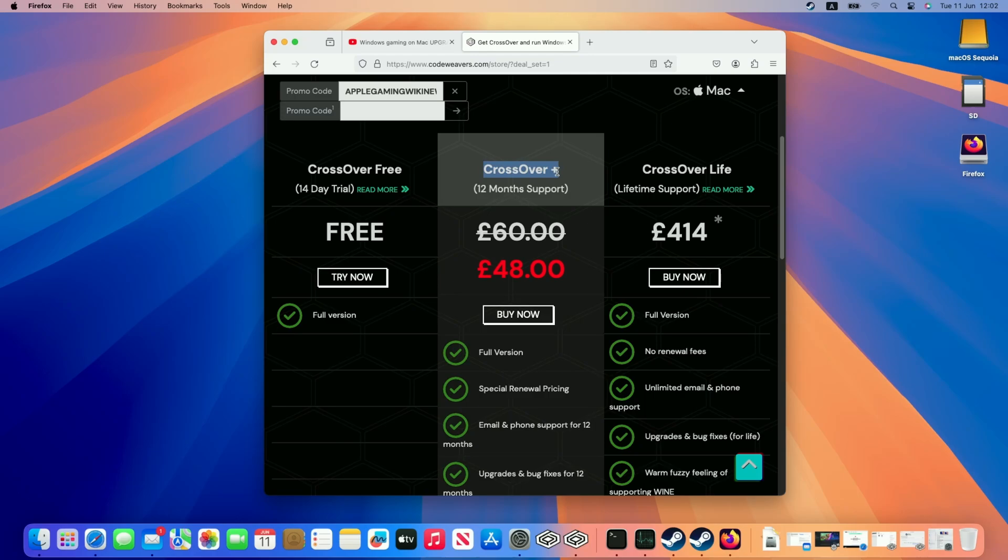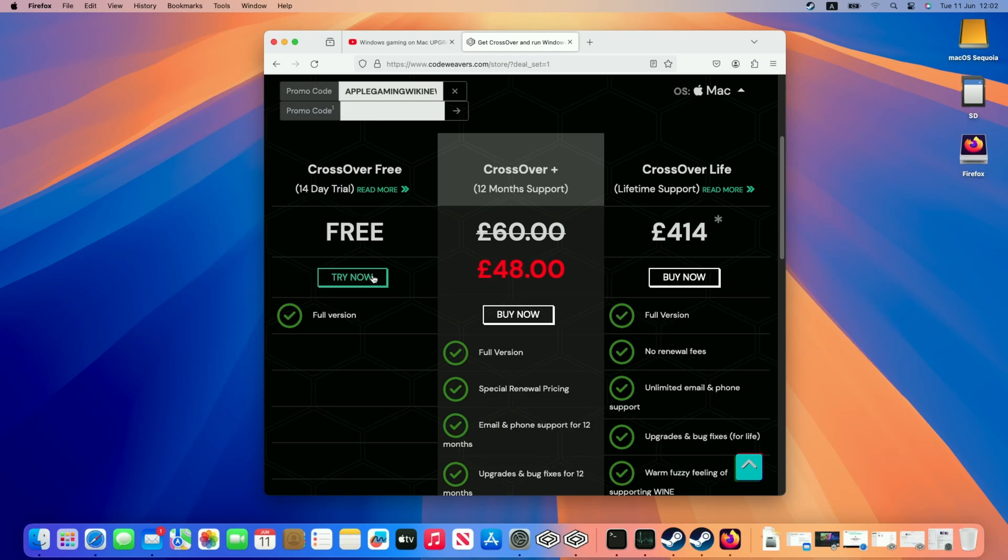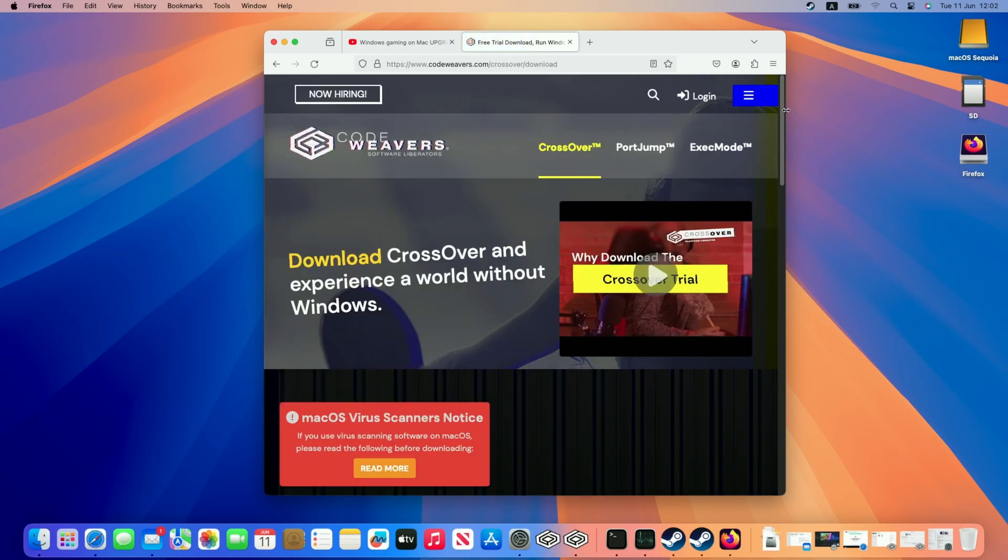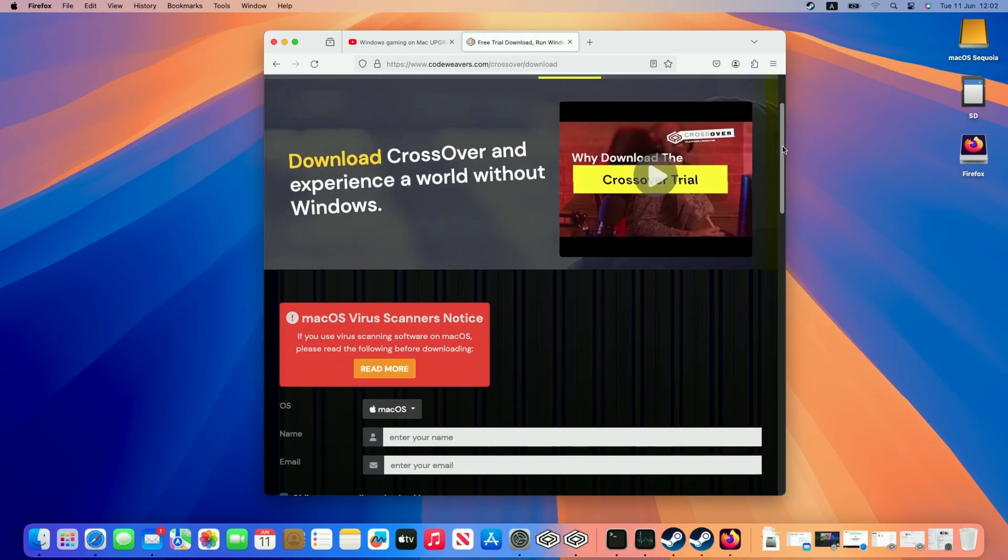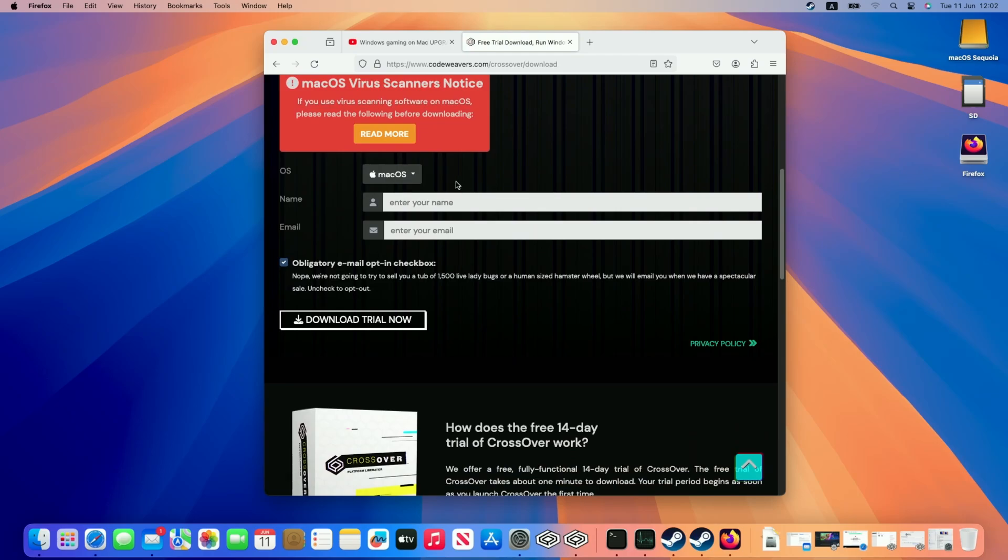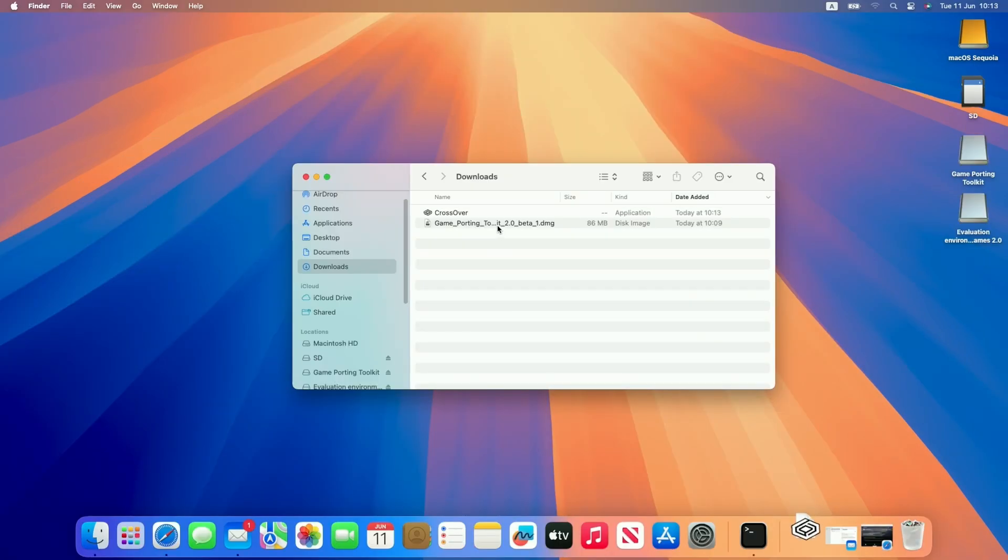Off Crossover Plus, which is the version that we recommend for 12 months of support. However, if you want to make sure that this works for you, check out the 14 day free trial, which is what I'm going to be trialing today. Just click this try now button and then scroll down. All we need to do is enter our email address and name and then click the download trial now button.